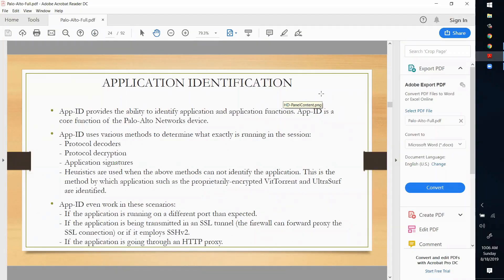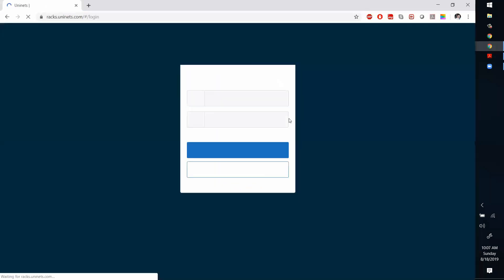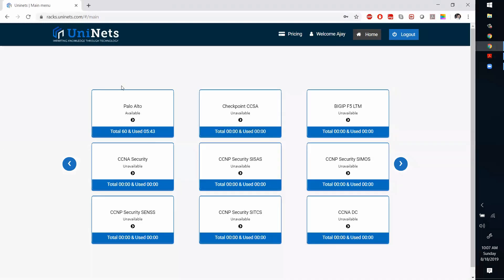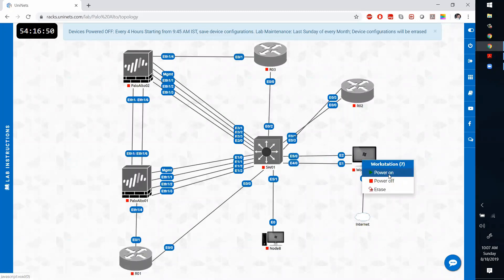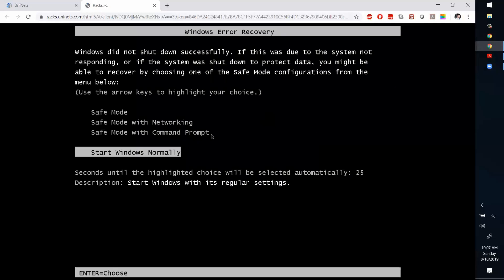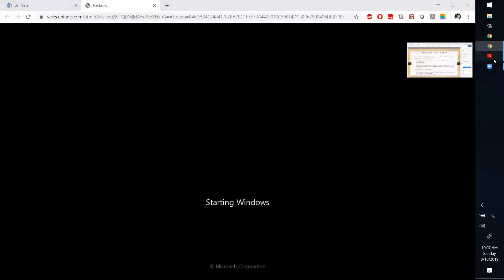Today we will be starting with App ID - the application identification feature in Palo Alto firewalls. Let me open the console and turn on the device. We'll cover theory first, then the practical demonstration, which will be the best way for understanding.